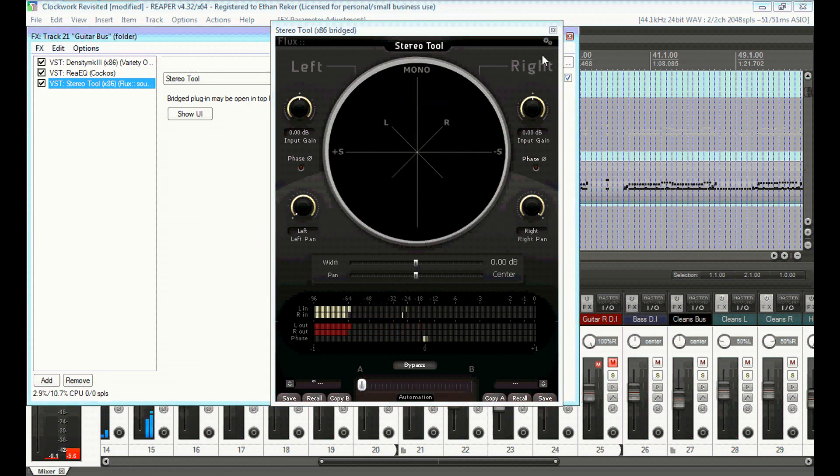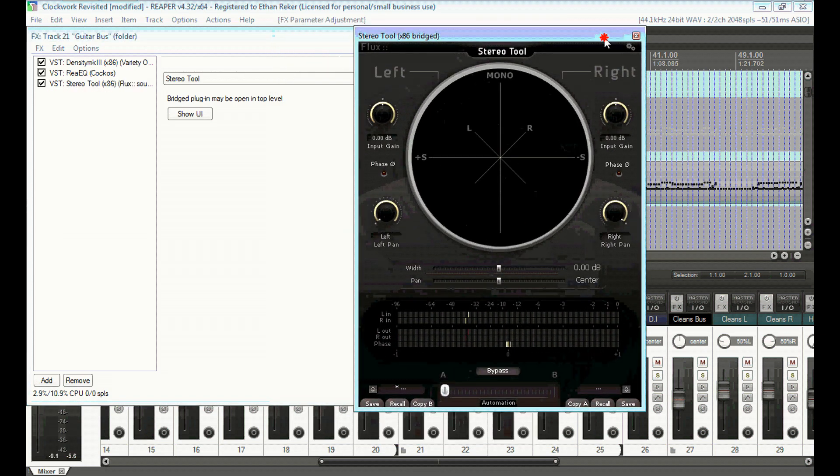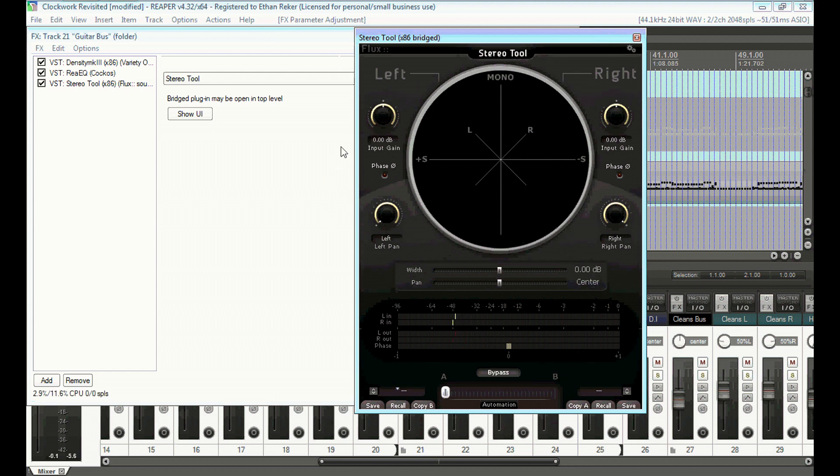Yeah, with this thing you can make your track sound really wide. I just discovered this recently, and I absolutely love it.